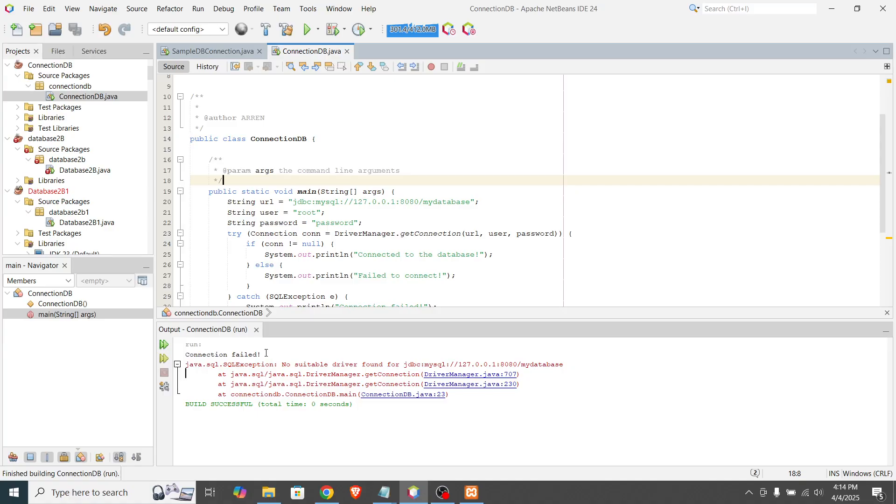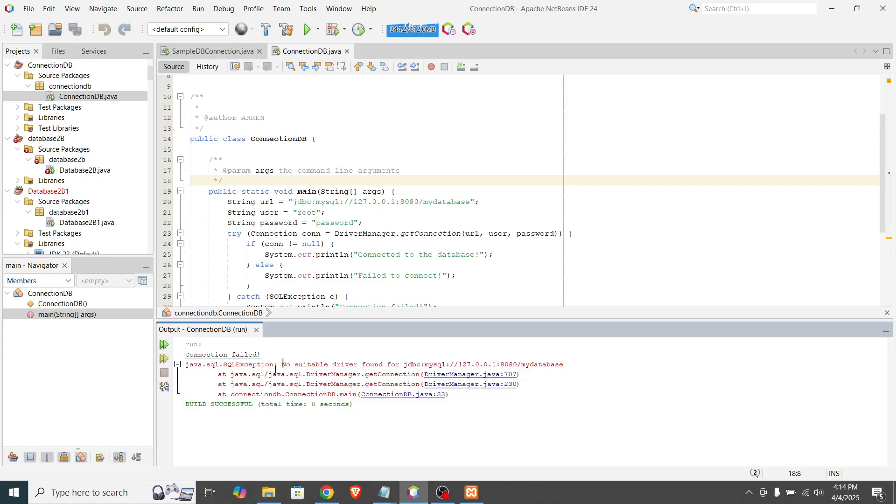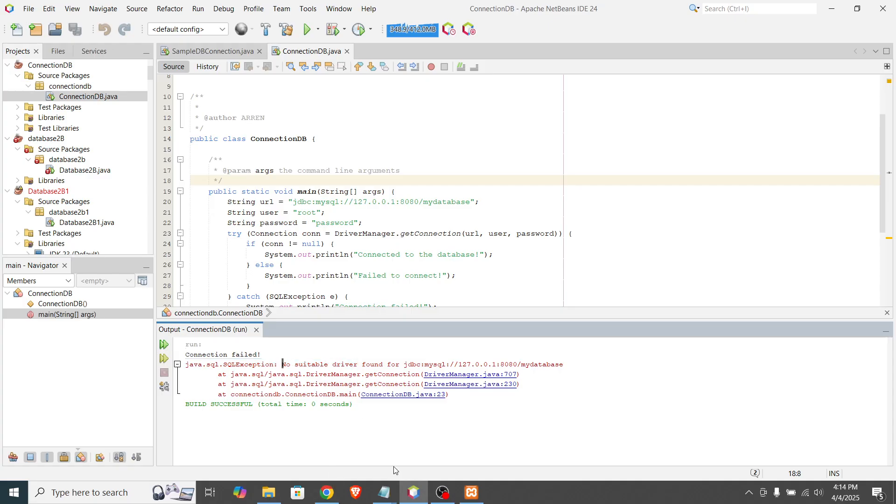So connection failed. Let's see the error. Or let's see the suggested error. No suitable driver found for JDBC. Okay. How to fix this.